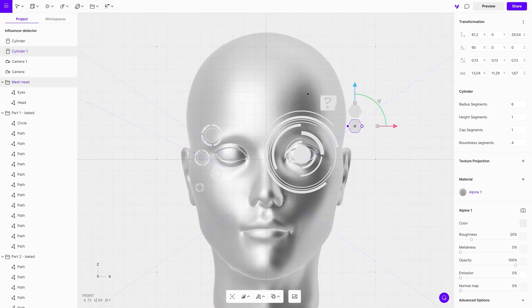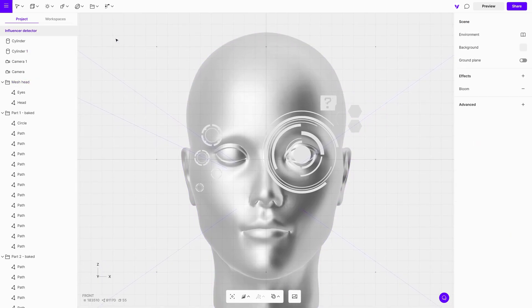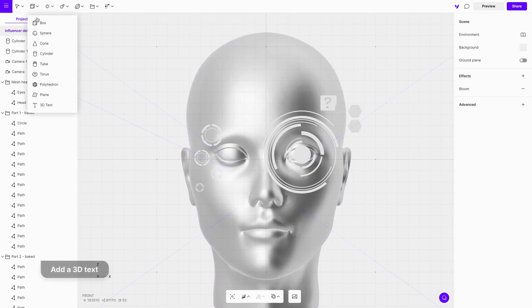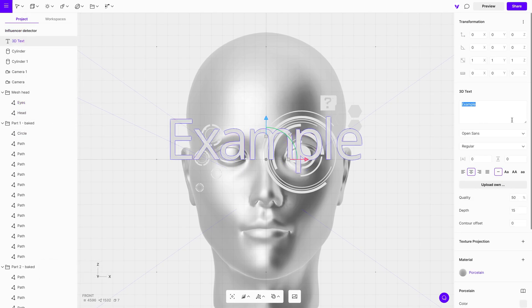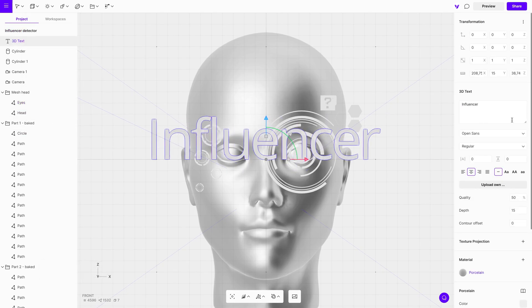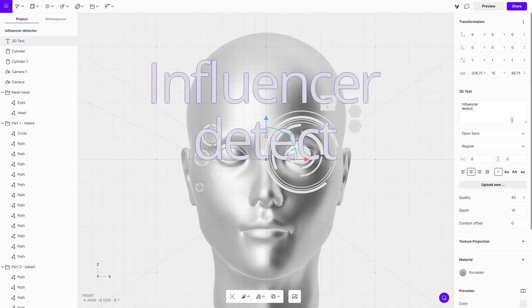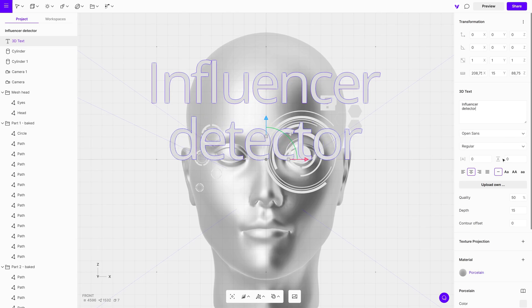Moving on, let's add 3D text. From the toolbar menu, choose the 3D text option. In the properties menu, write the text and choose a font. Then adjust its scale and position.